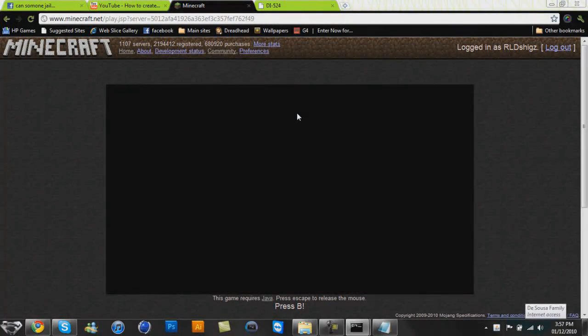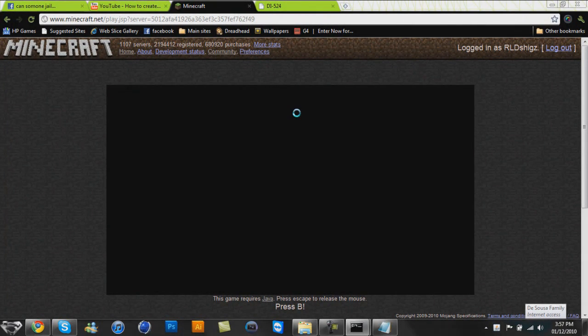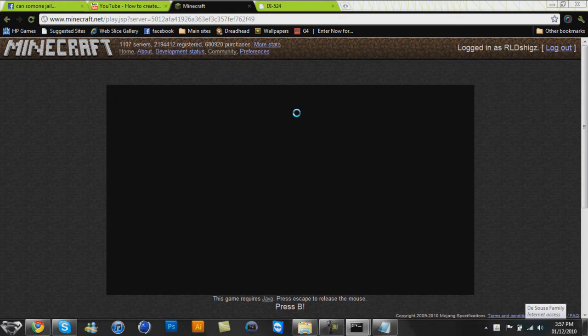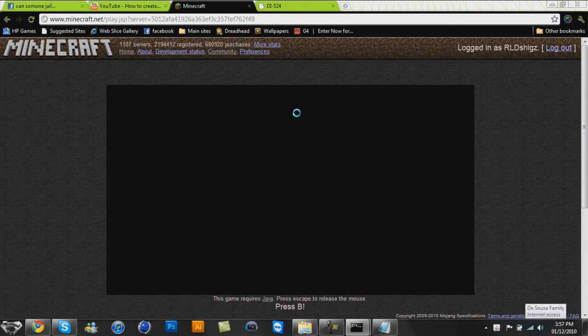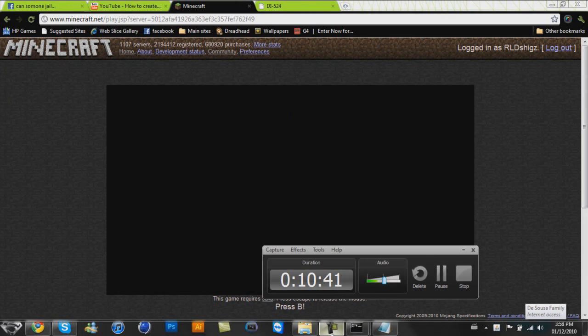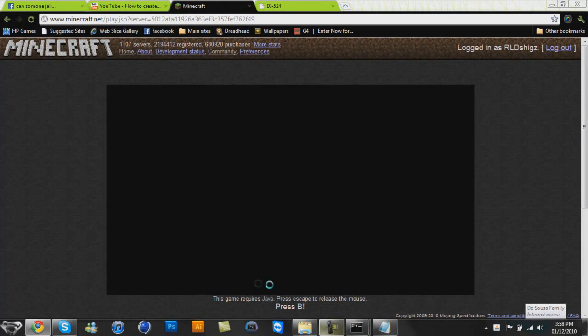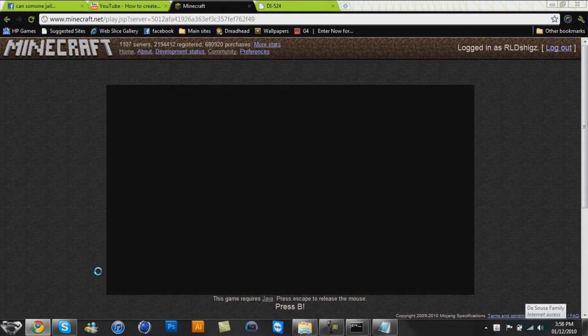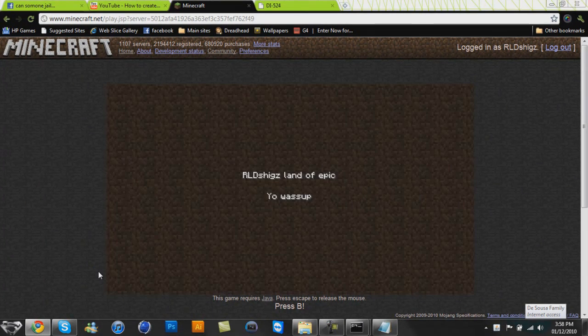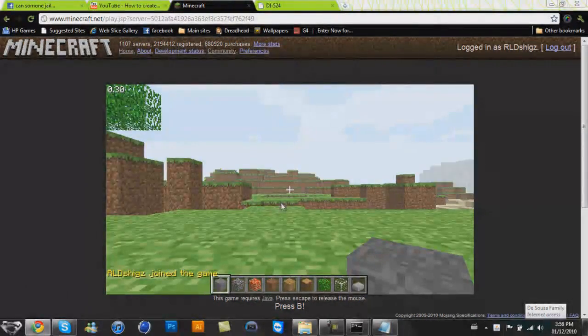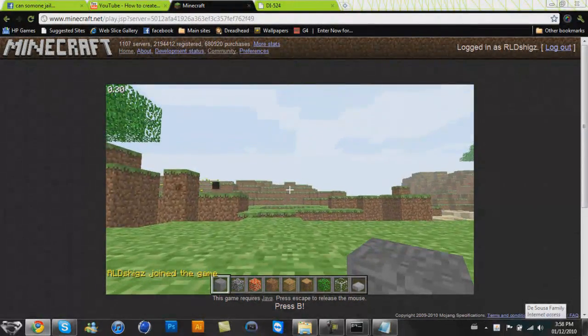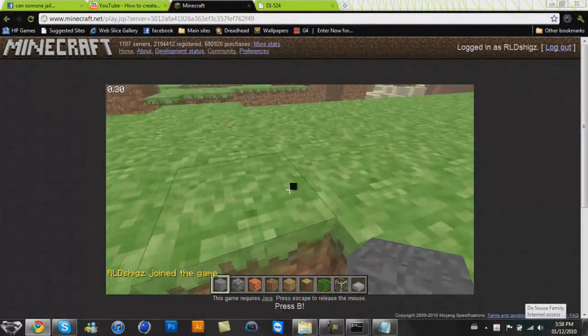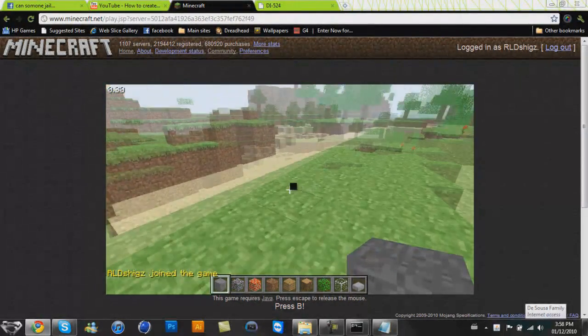So now we sit and wait because Minecraft doesn't like to be recorded, so it will take a while to load. Yeah. How much time are we going on? Okay, 10 minutes, not that bad. Quicker than the last time, but this stuff needs to just hurry on and do what it's doing. See? RLD Shigs land of epic. What's up? This is my server now.